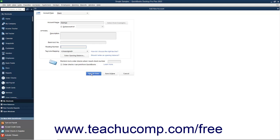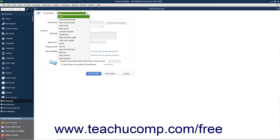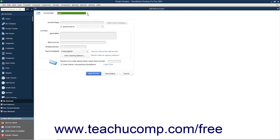When finished, click the Save & Close button to create the new account and close the window. Alternatively, to continue creating new accounts without closing and reopening the window, click the Save & New button instead. This creates the account and clears the window but leaves it open so you can continue creating accounts. Note that you will need to select the account type for the next account from the Account Type drop-down at the top of the window. You can also click Cancel to close the window without creating an account if needed.